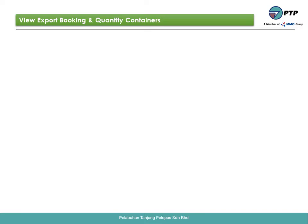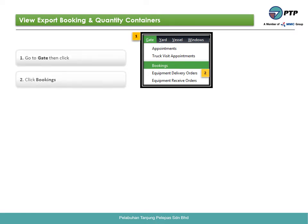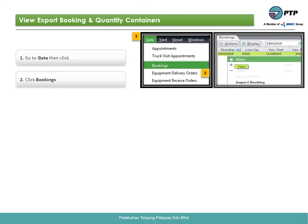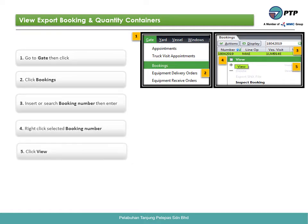How to view export booking and quantity of containers. First, go to gate and click. Second, click bookings. Third, insert or search the booking number, then press enter. Fourth, right-click on the selected booking number. Fifth, click view.